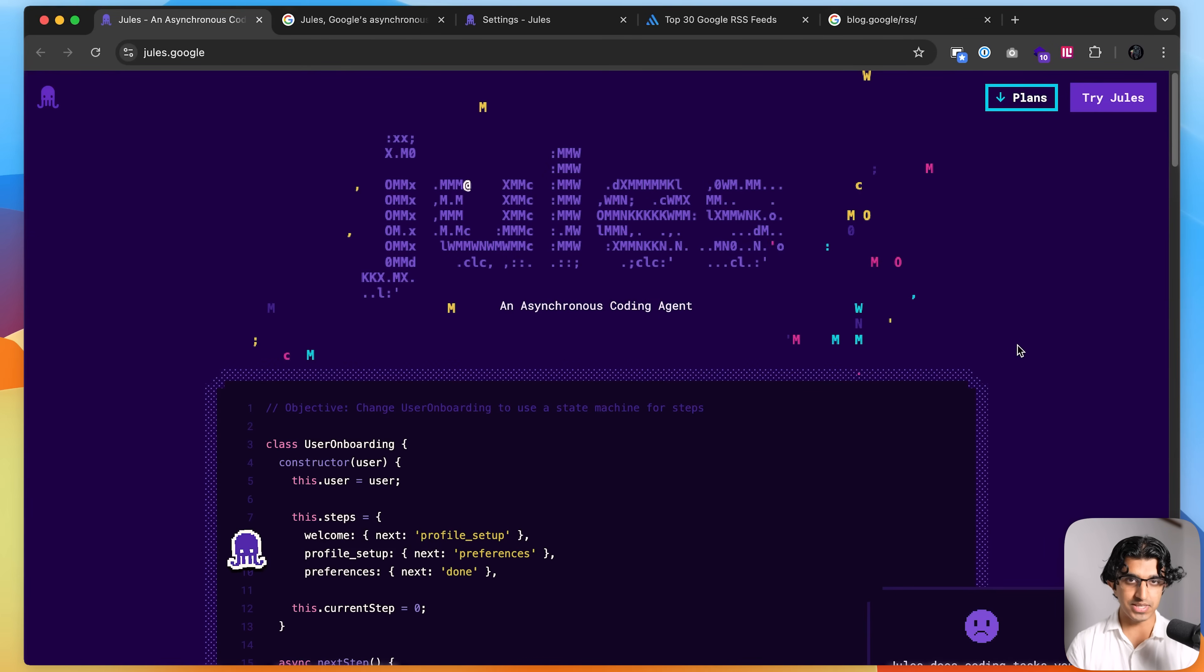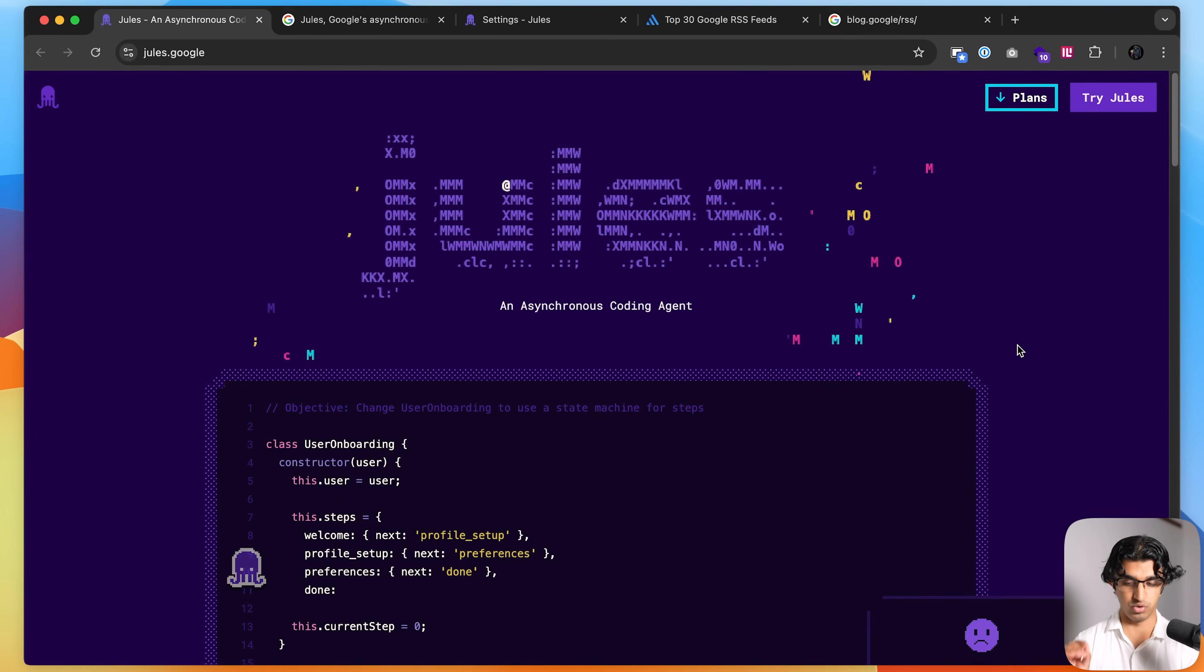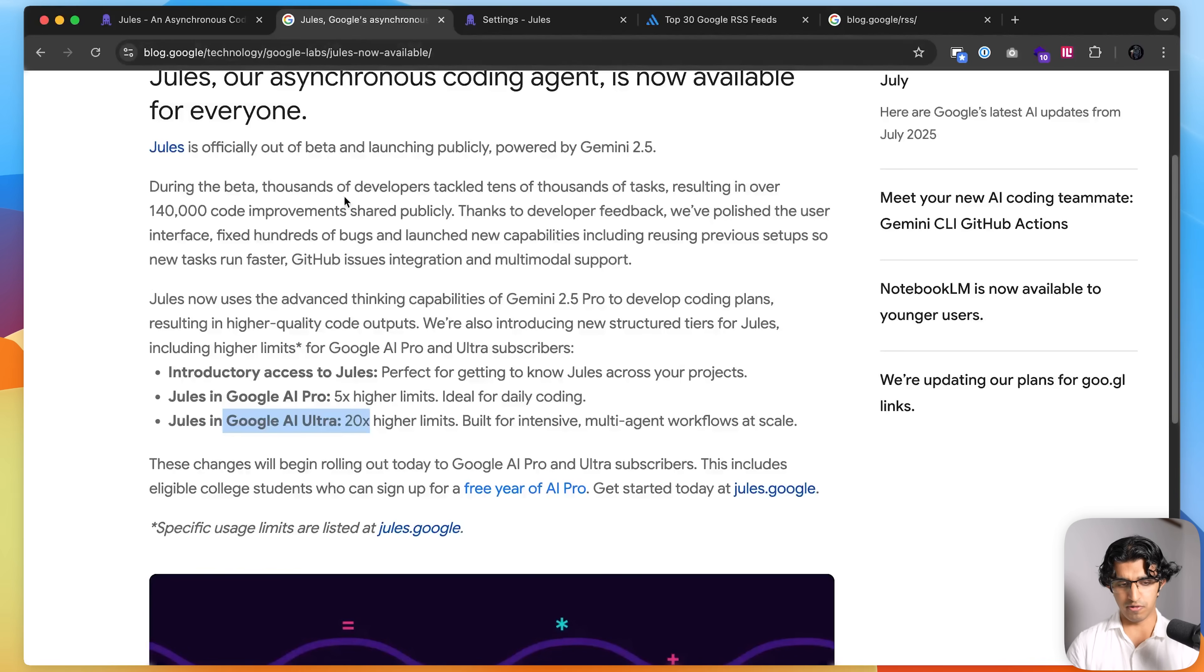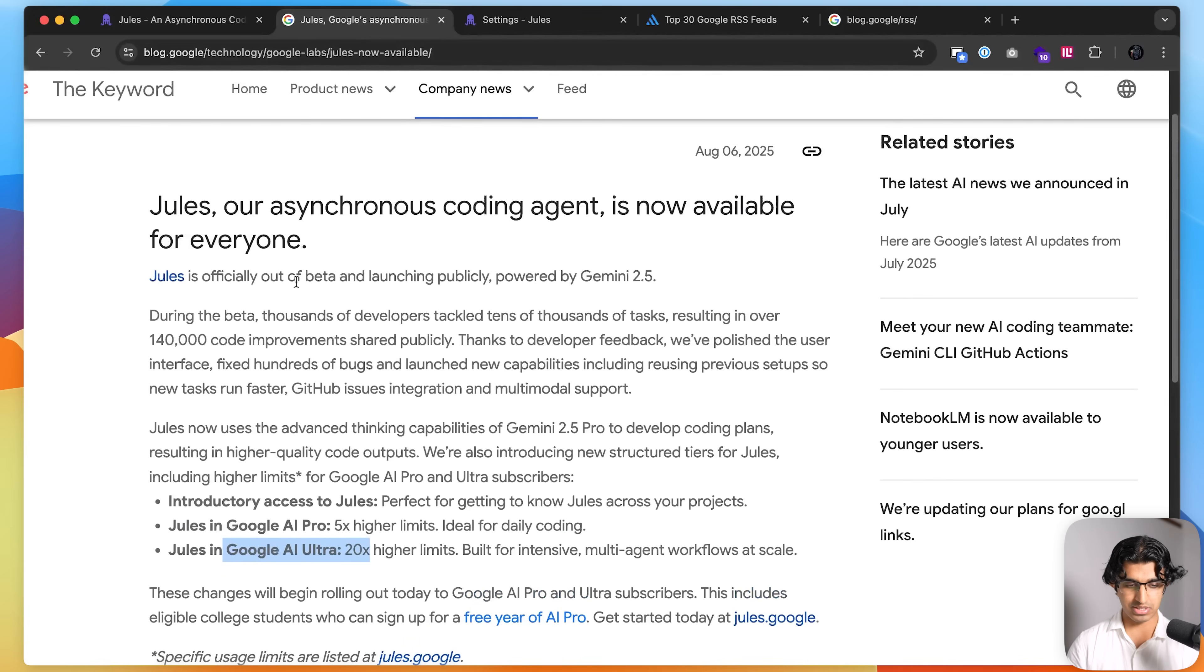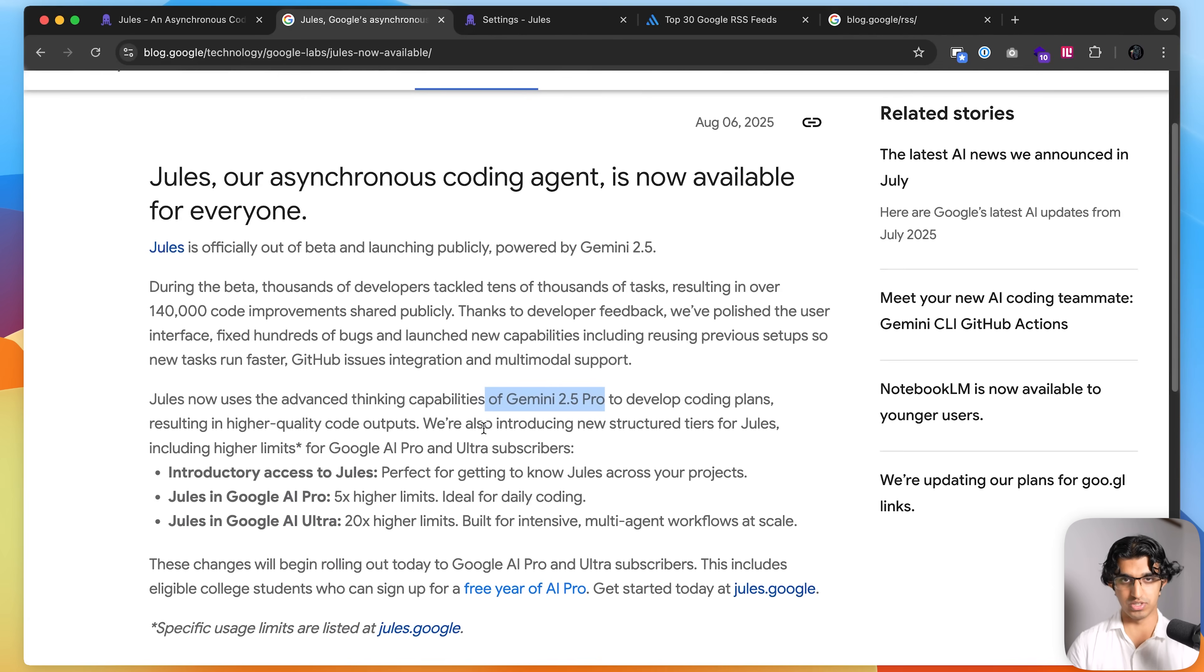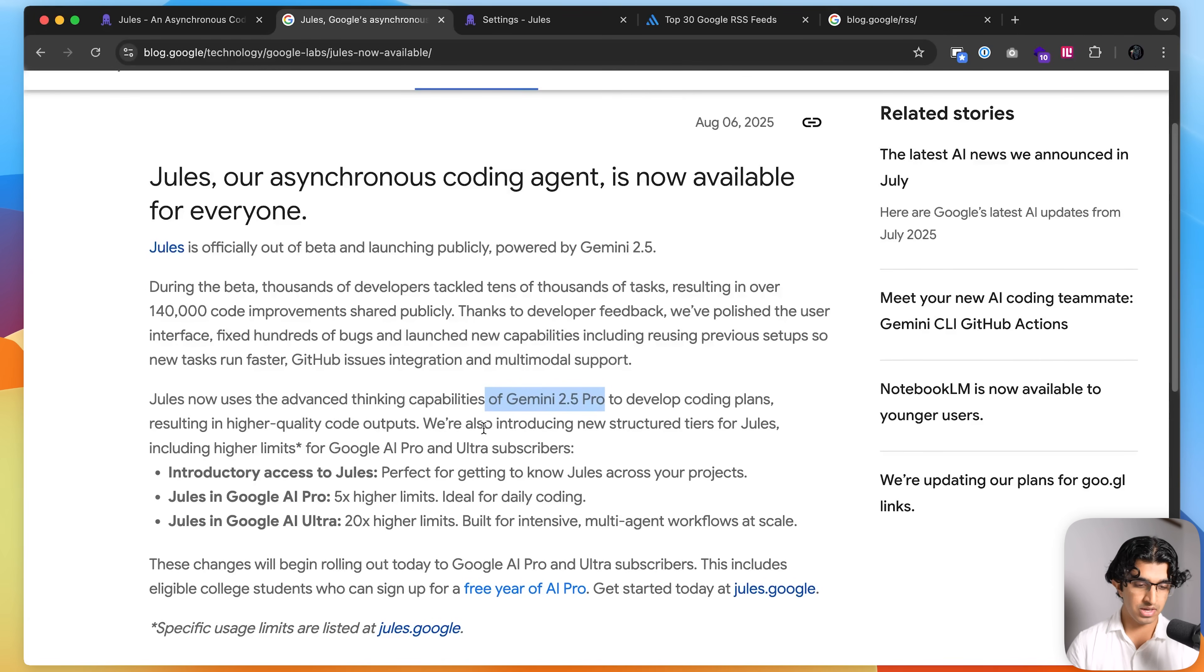All right, so Google finally updated and launched their asynchronous AI coding agent, Jules. And you can see, as of four days ago, it's officially out of beta and launching publicly. It's now powered by Gemini 2.5 Pro, which is really good at coding if you've used it before in places like Cursor.